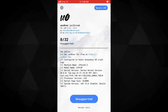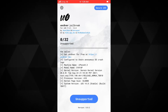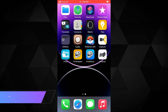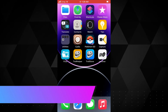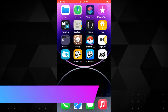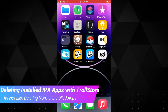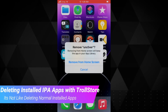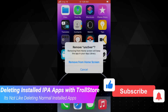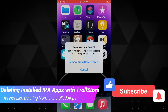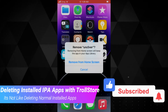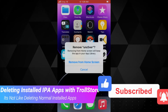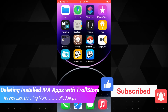That's how you can install TrollStore on an iOS 14 jailbroken device and install IPA apps permanently. A lot of TrollStore-related videos are coming up, so make sure you hit that subscribe button. Thank you for watching.